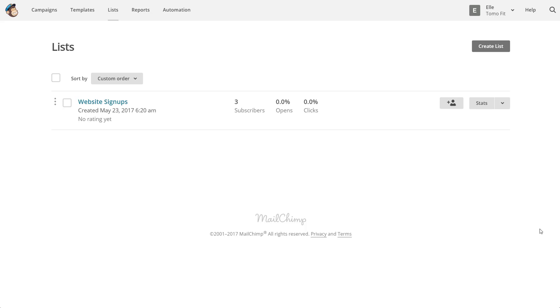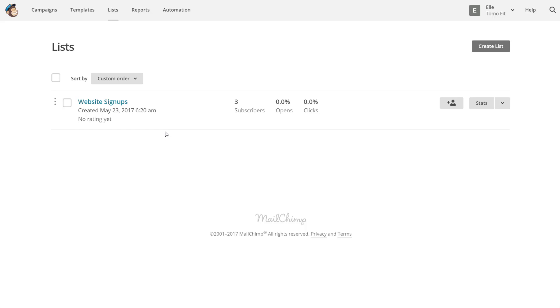I'm in the back end of MailChimp here under Lists, which you can see at the top. I have my sample list set up, a basic email list that I've imported a few subscribers to, and now we're going to actually be linking it to Shopify.